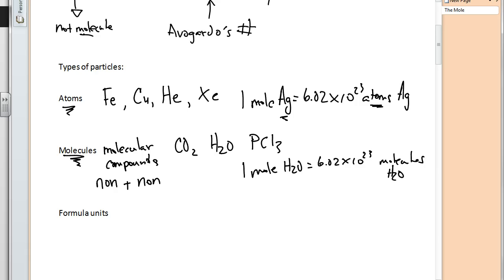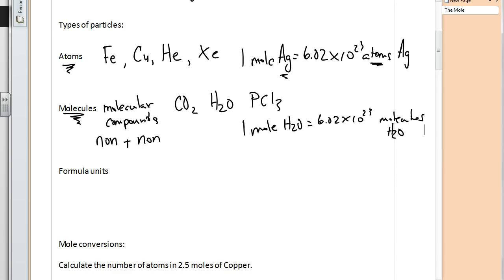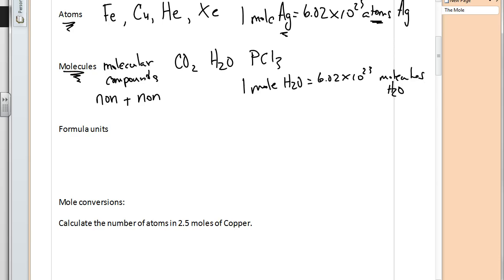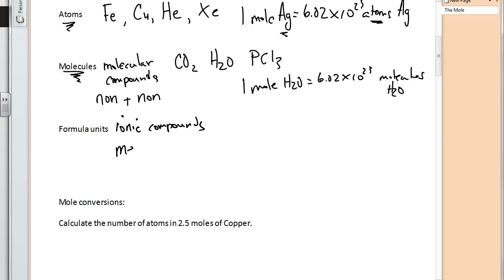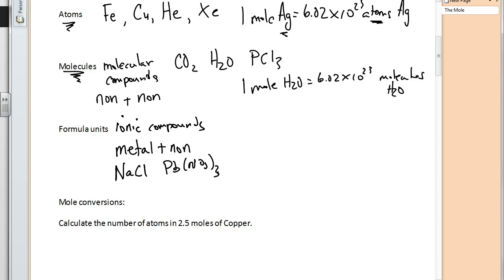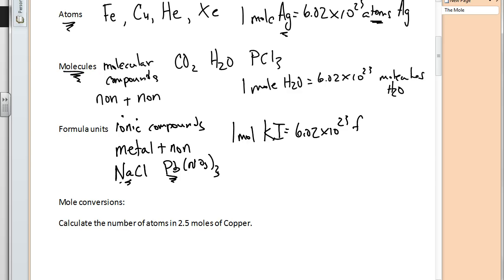Scrolling down, we can also talk about formula units. Formula units are used for ionic compounds — when we have a metal bonded ionically with a nonmetal. Good examples of ionic compounds would be NaCl or PbNO₃, iron(III) nitrate — they have metals in them, and those metals tell us we have an ionic compound. So if we had one mole of potassium iodide, that would equal 6.02×10²³ formula units of KI.